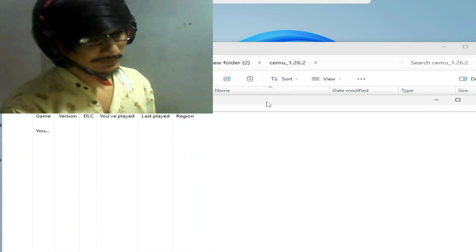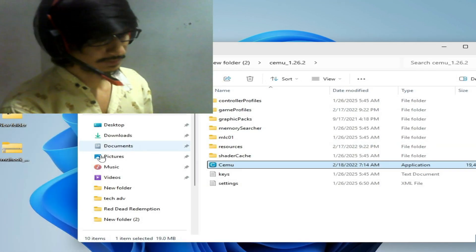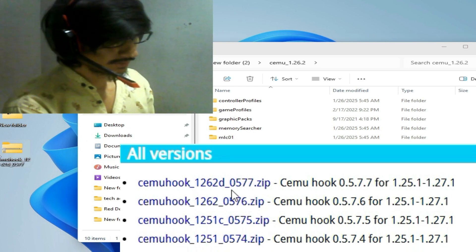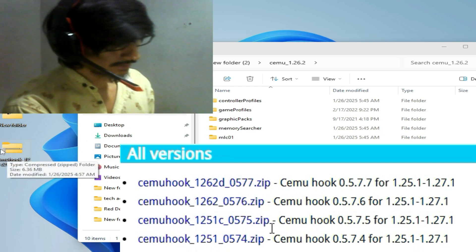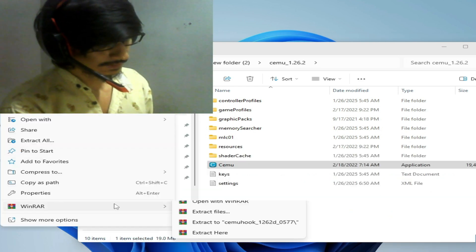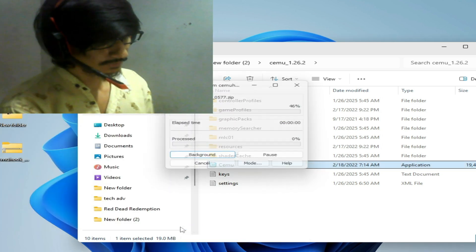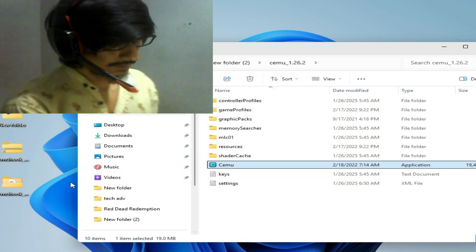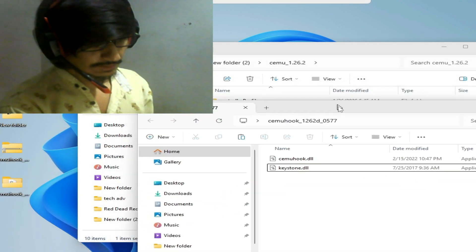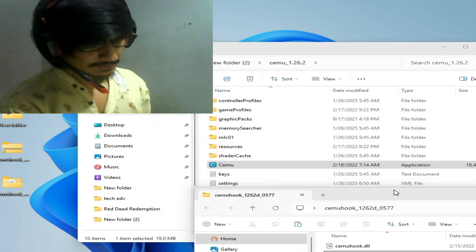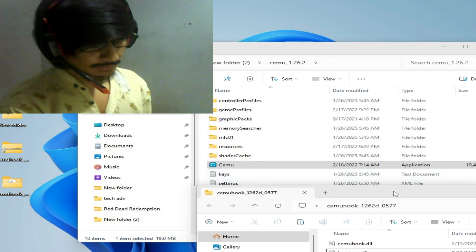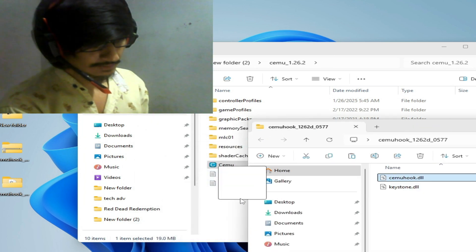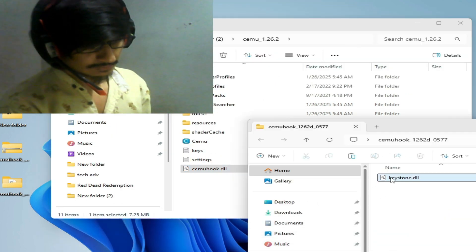You can see cemuhook, same version. Right-click on it, extract with WinRAR, extract to, and open this folder. These new files here, drag and drop it in this folder and this one.